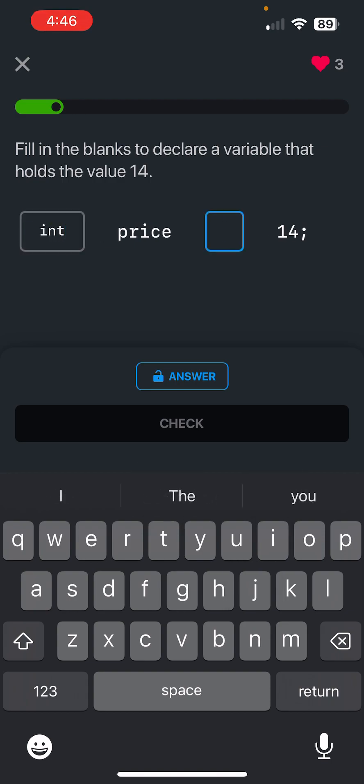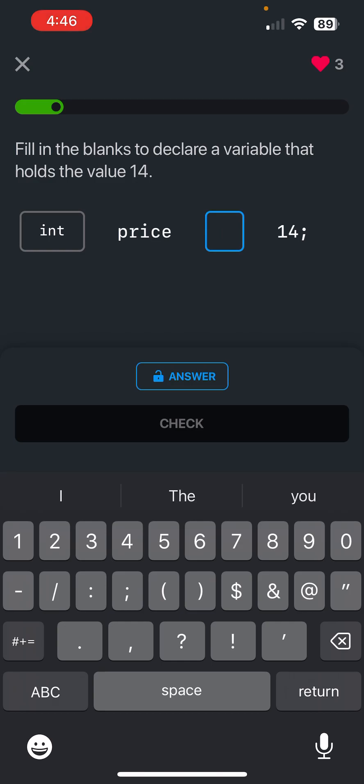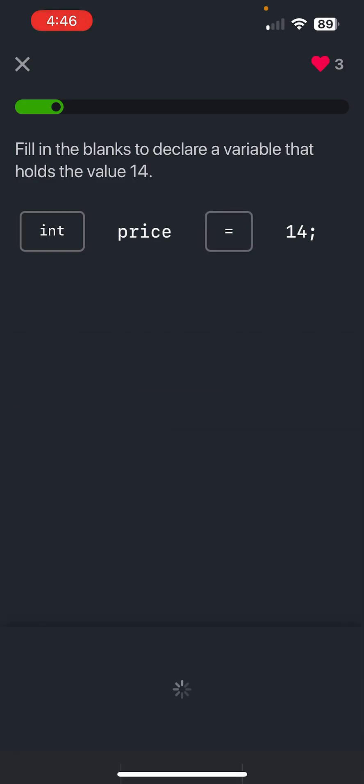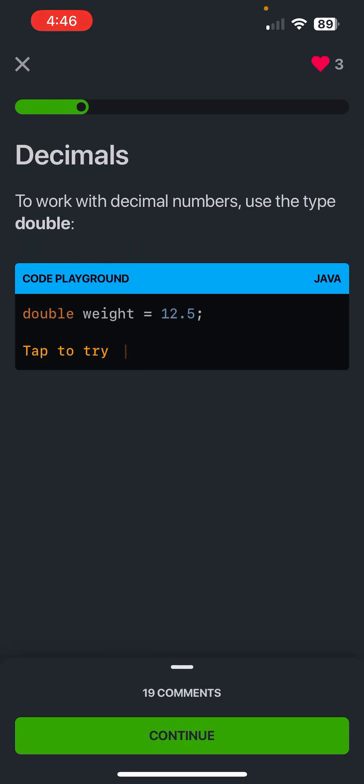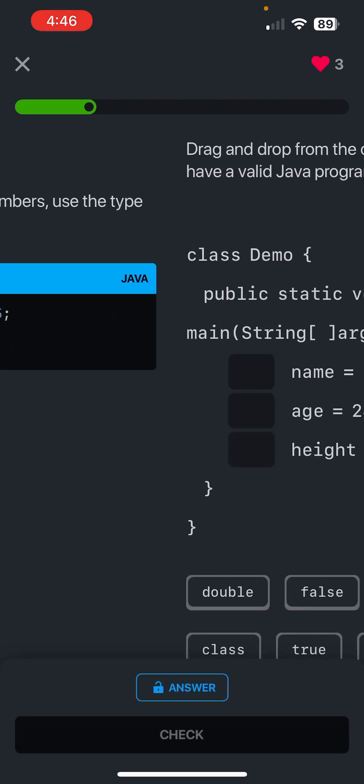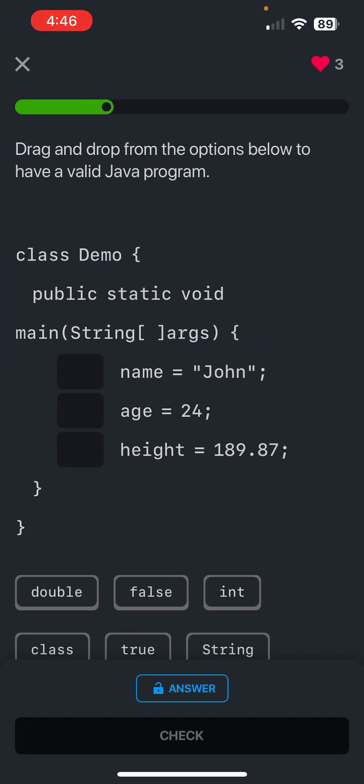To work with decimal numbers, use the type double. So now we're going to use double to represent decimal numbers. Okay, so John - what do you guys think John would be here?